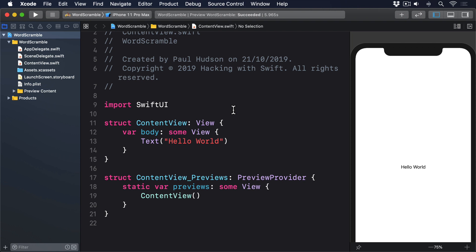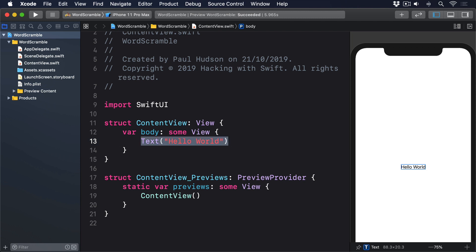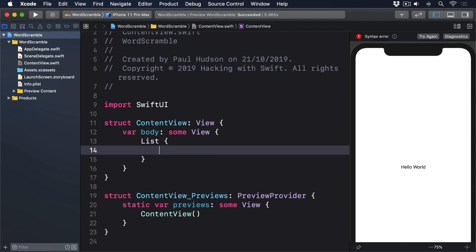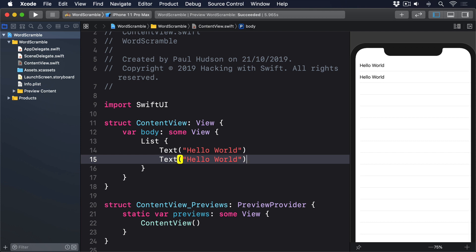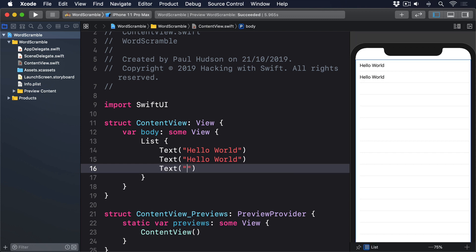Just like Form, you can provide List with a selection of static views to have them rendered as individual rows. We could say: List { Text("Hello World"), Text("Hello World"), Text("Hello World") }.